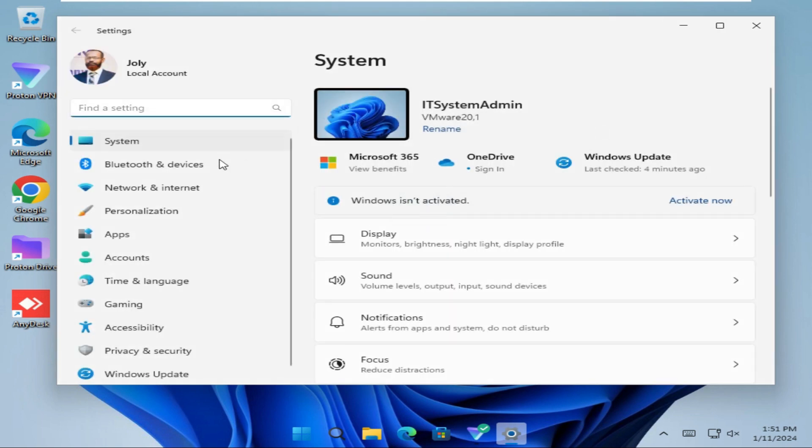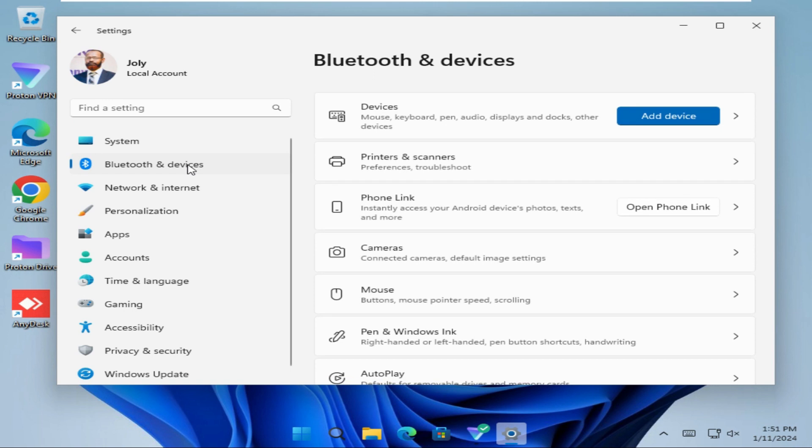Click on Bluetooth and Devices. Scroll down.